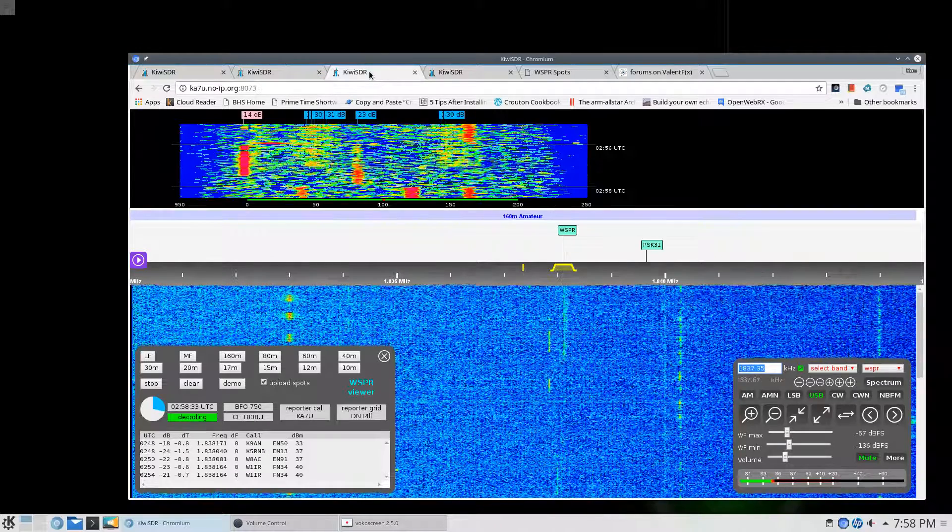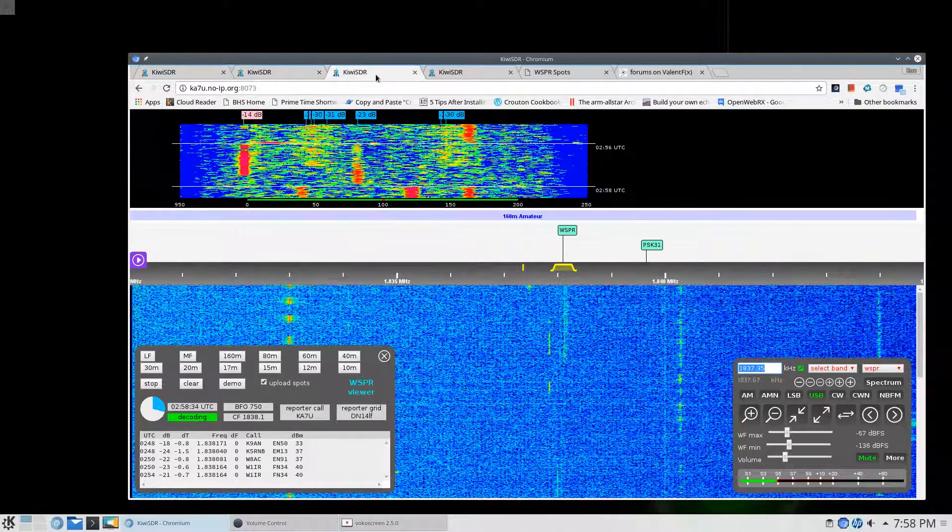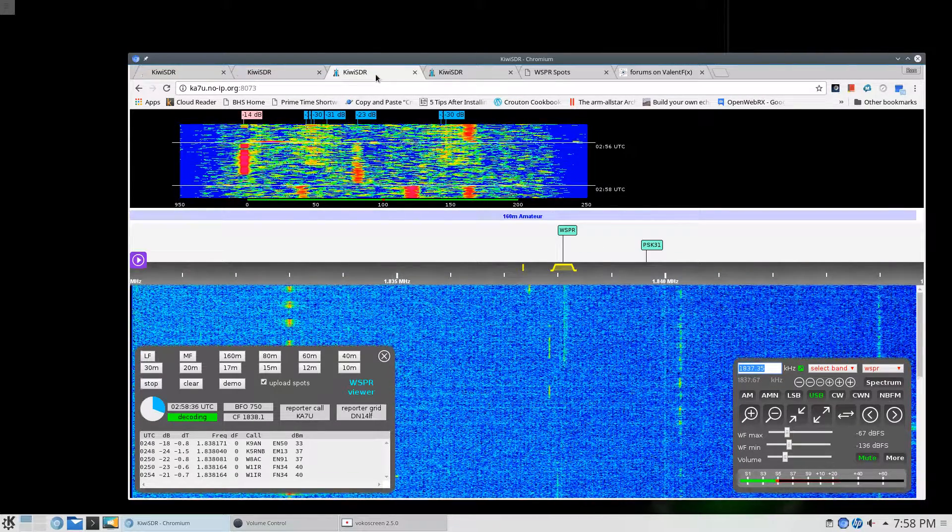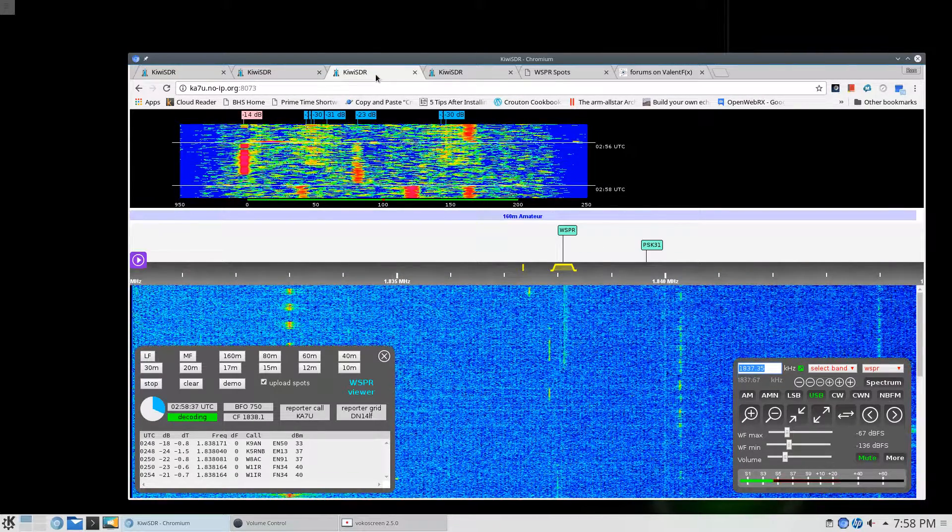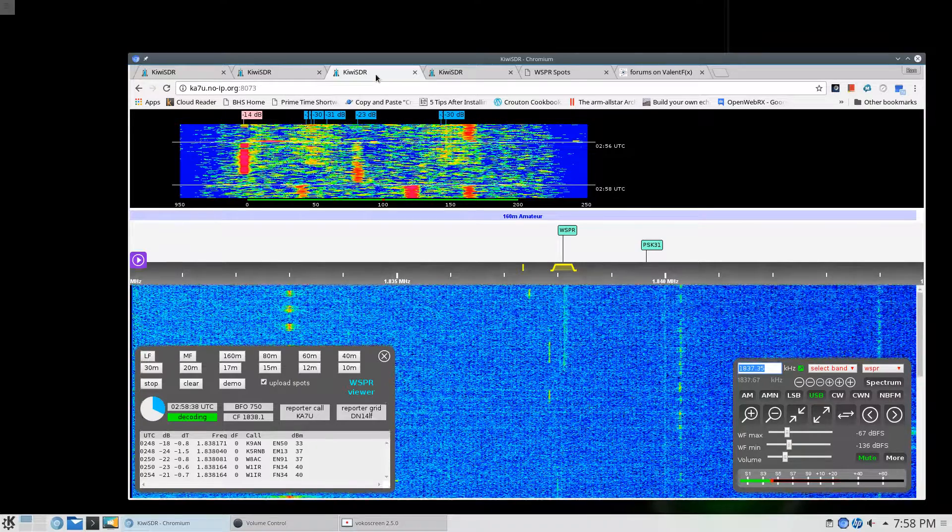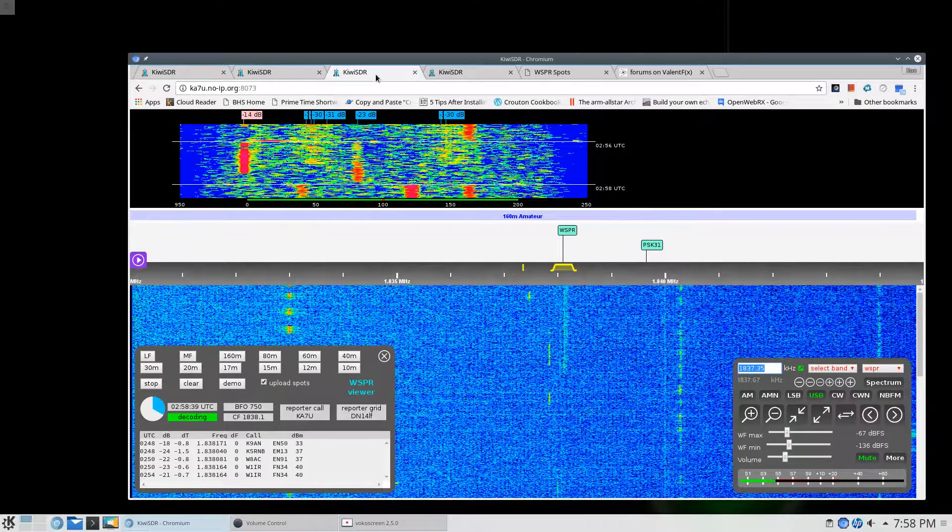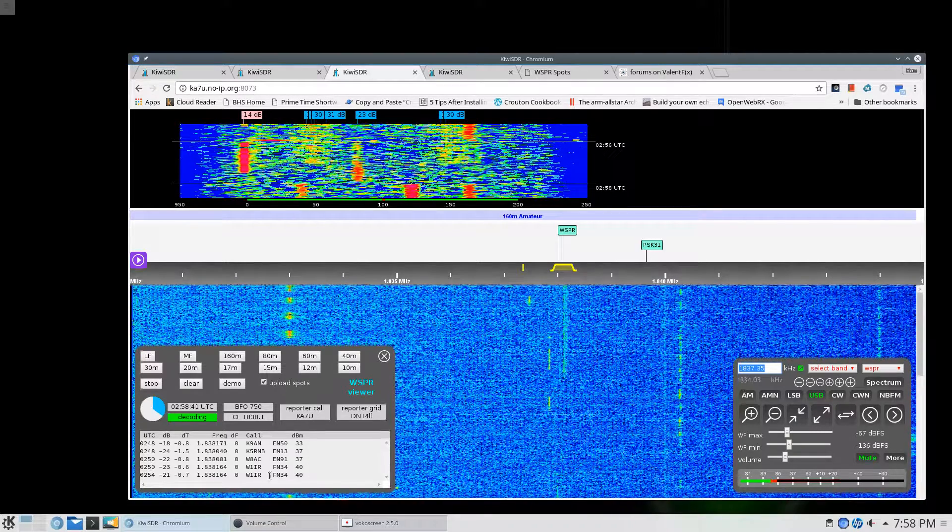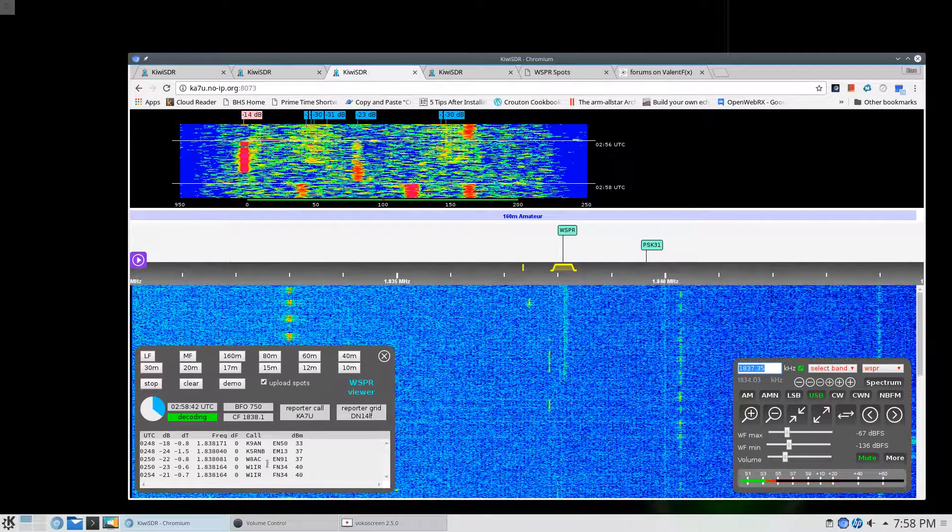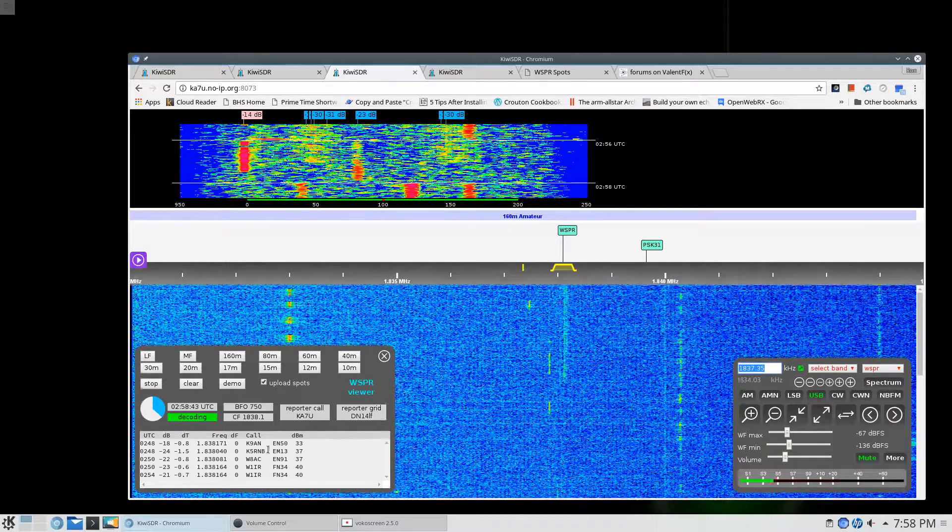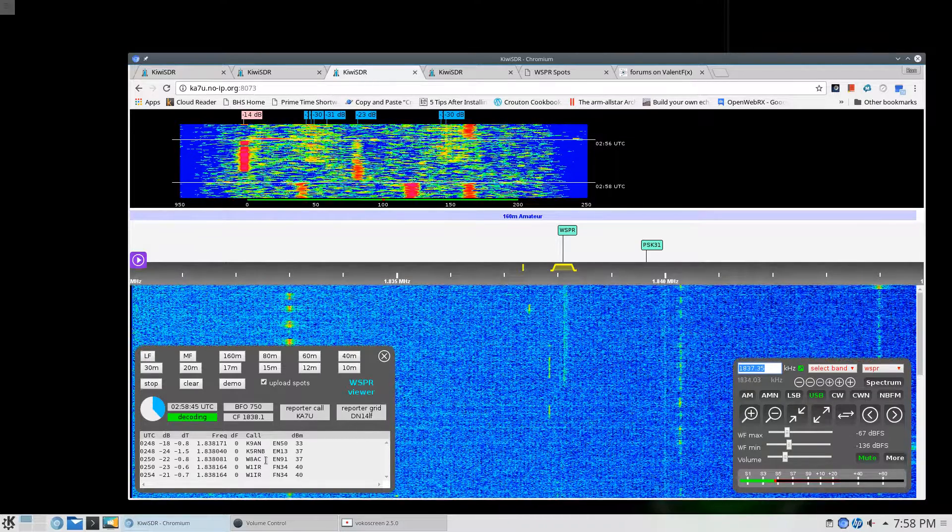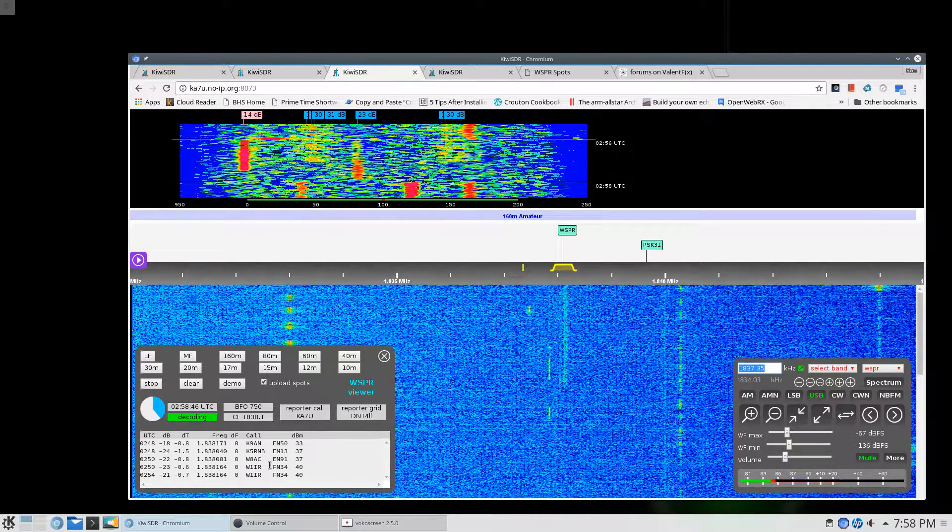On this tab, I've got 160 meters at 1837.35. And you can see I've pulled in a few stations there that have been recorded.